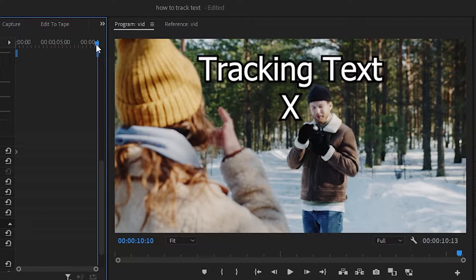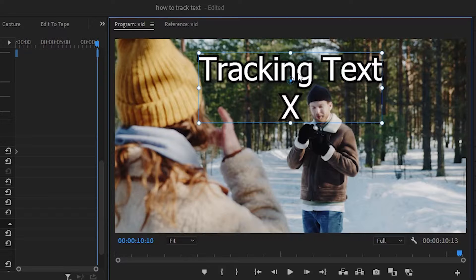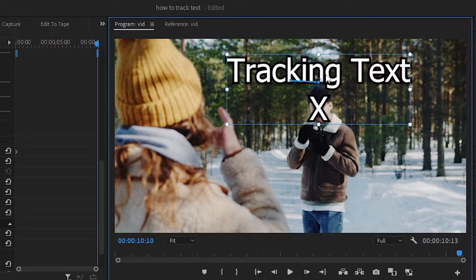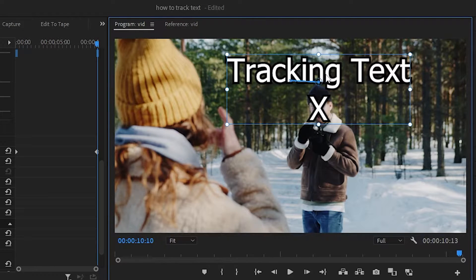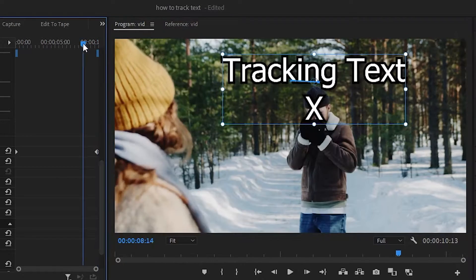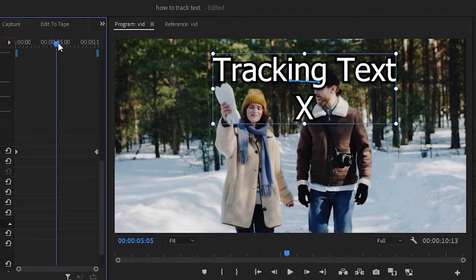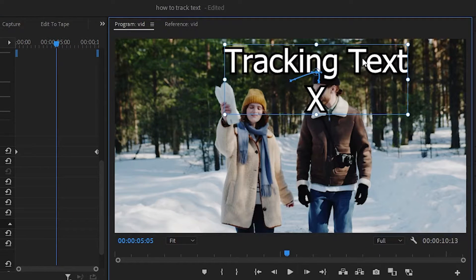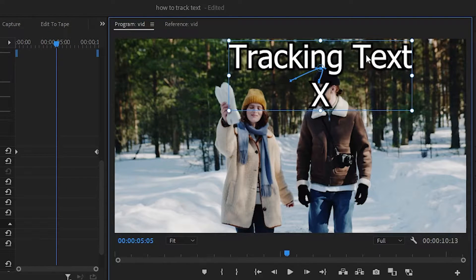Now adjust the text so your X is on your desired object, in this case it will be his face. Now go halfway through both keyframes, then readjust the text so the X is on your desired object.